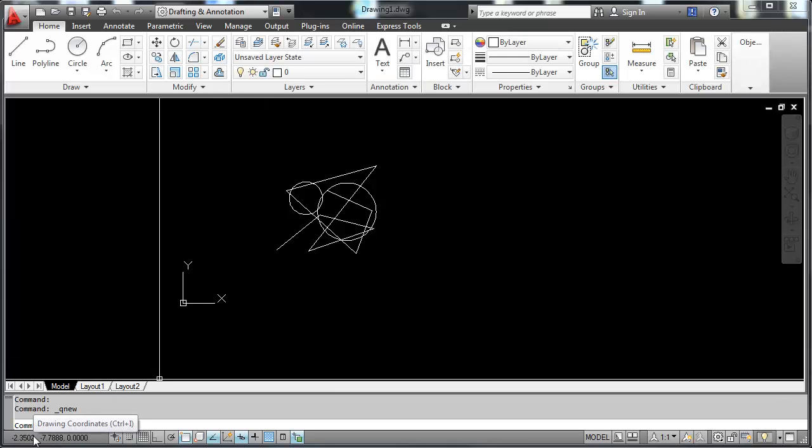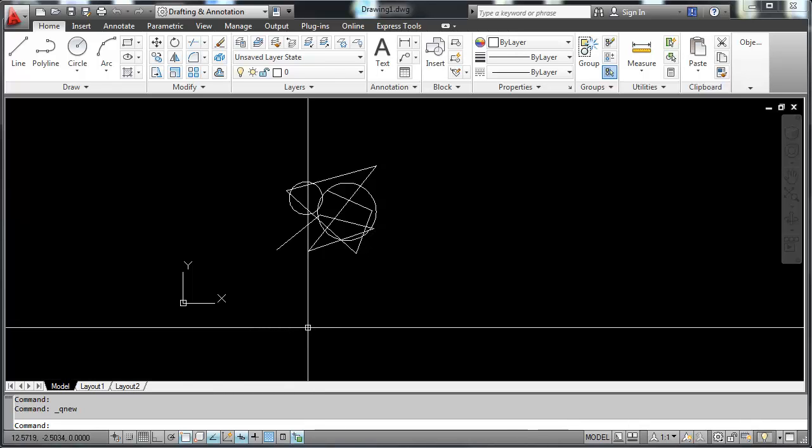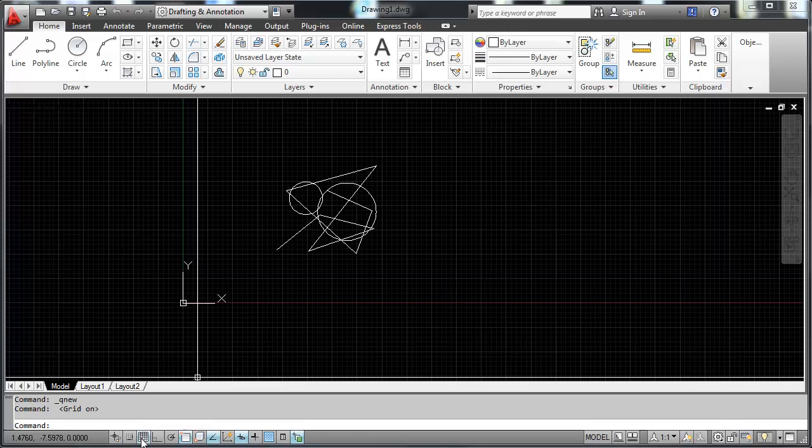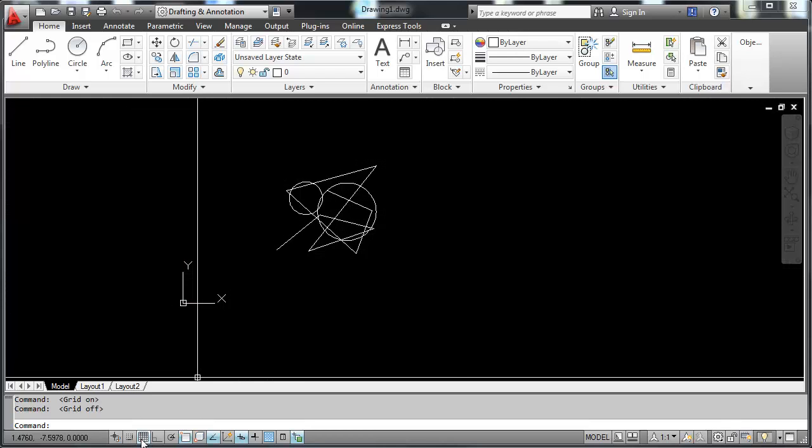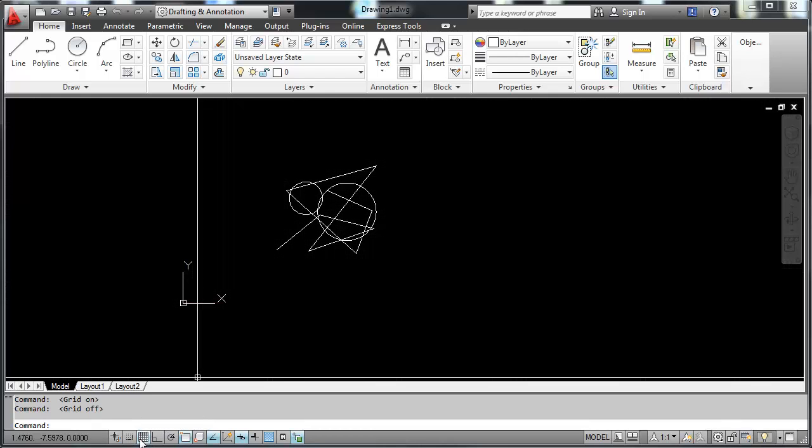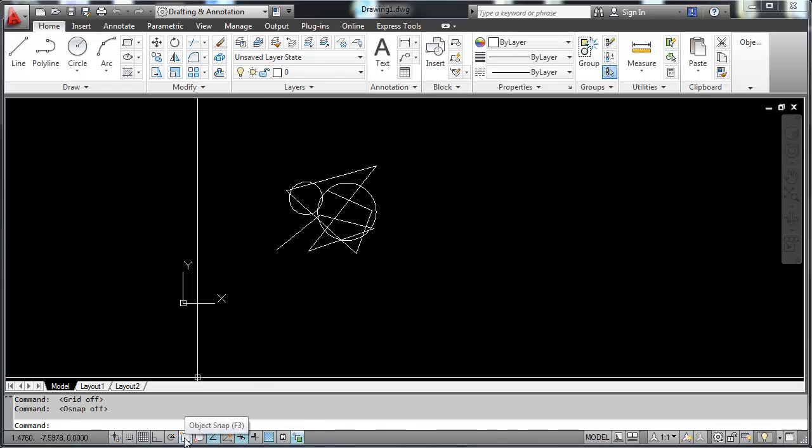Right down here is the application status bar. We've talked about the coordinate locations there. These icons here are options that you can turn on and off for different functions within AutoCAD. Here is the grid on and off, and you can see the grid displayed. This is snapping to the grid. Here is our object snap on and off.